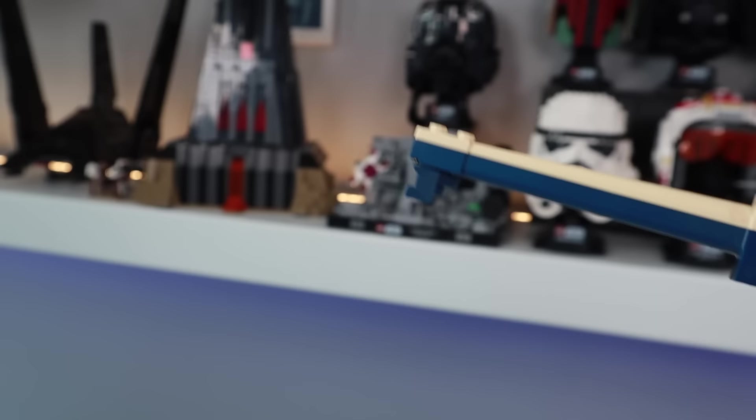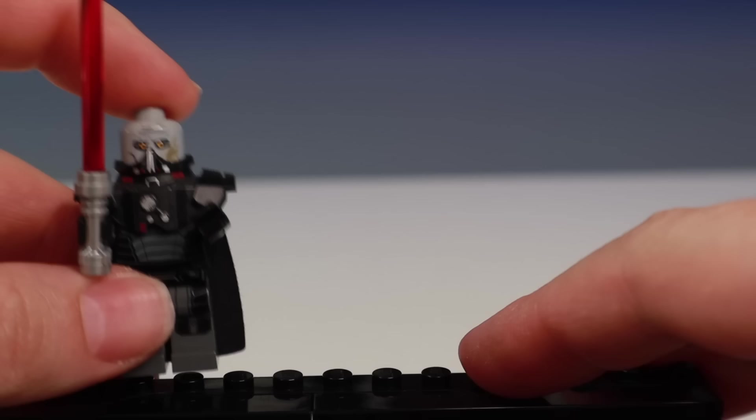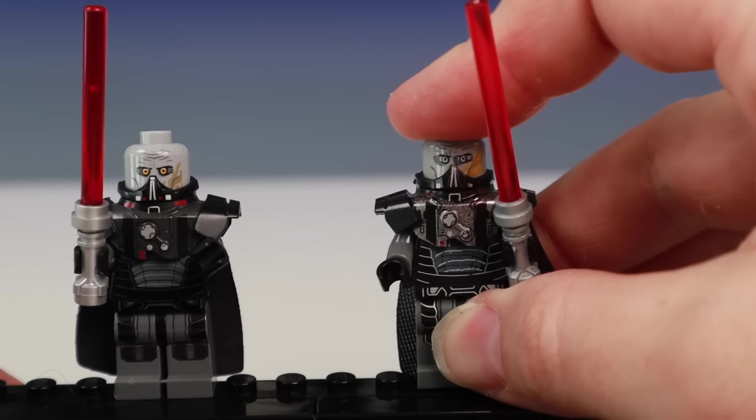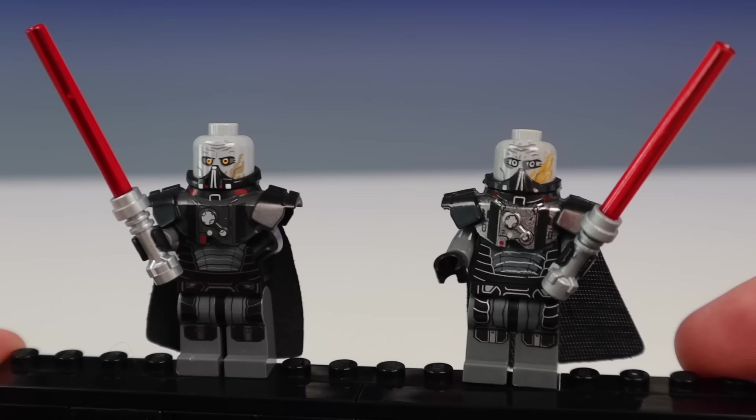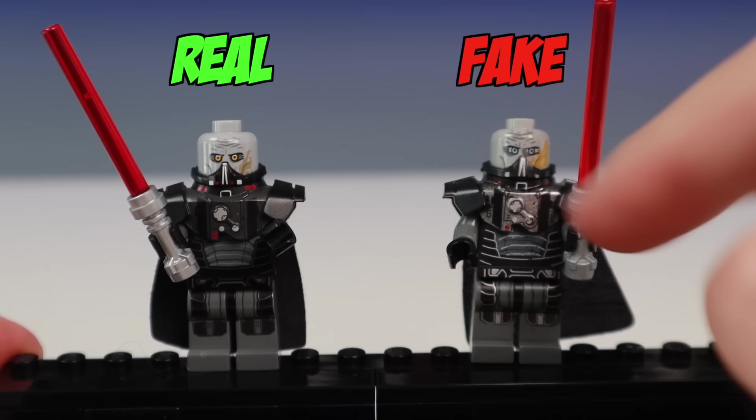But now it's time to really put these figures to the test with a little game I like to call Flick the Fake Fig. Okay, first up we have Malgus, and as you can see, the fake figure is just a little too detailed, and the colors are a little too drastic. Also, the cape and the lightsaber piece are a dead giveaway.